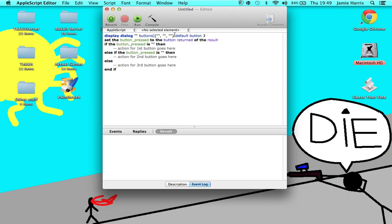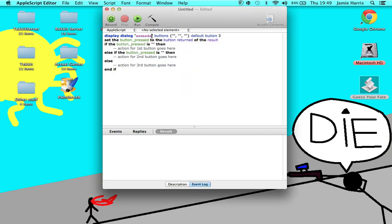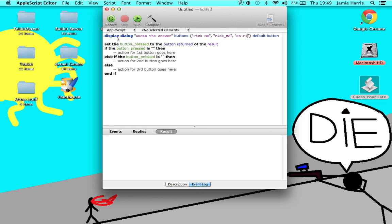Now, what this right here is — in these brackets, that's where it will say at the top. Like if I open this, right here it says 'guess me.' So let's just do 'guess the answer.' Then this is where your buttons will say — it's always in the speech marks. So let's say: 'Pick me,' 'Pick underscore me,' and 'No pick me.'